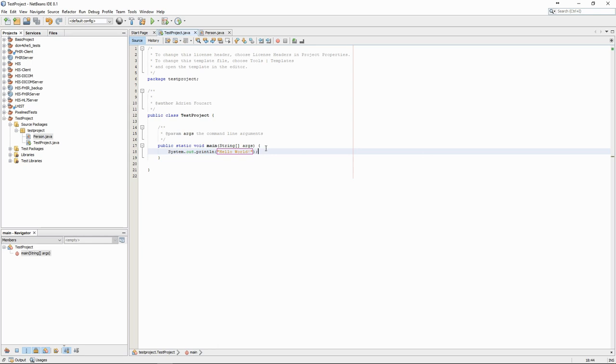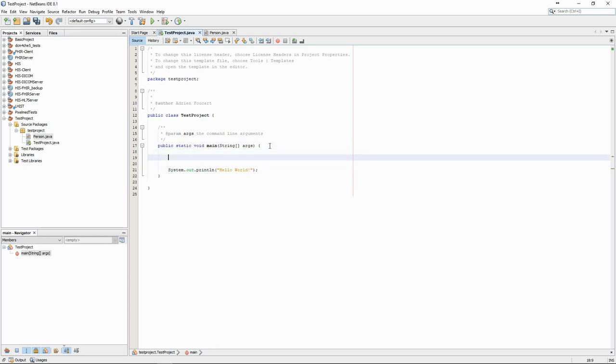Let's check from the main class that everything works as intended. First, we create a list of persons using the ArrayList class.